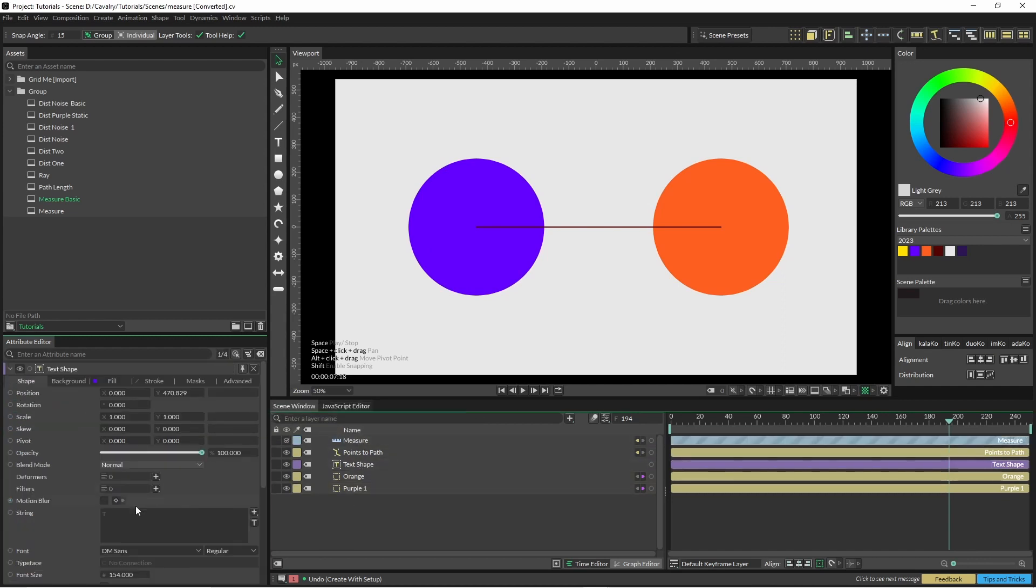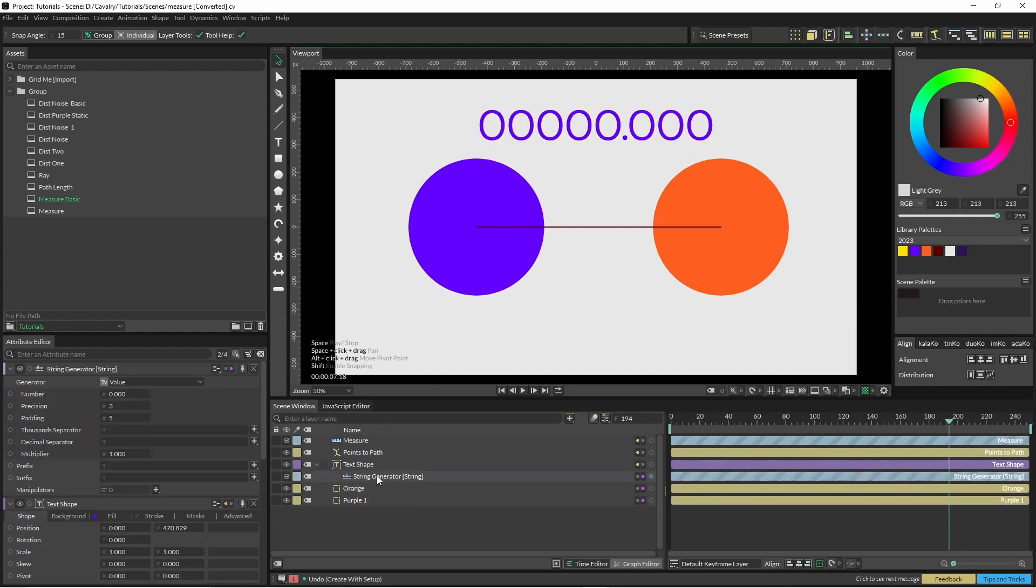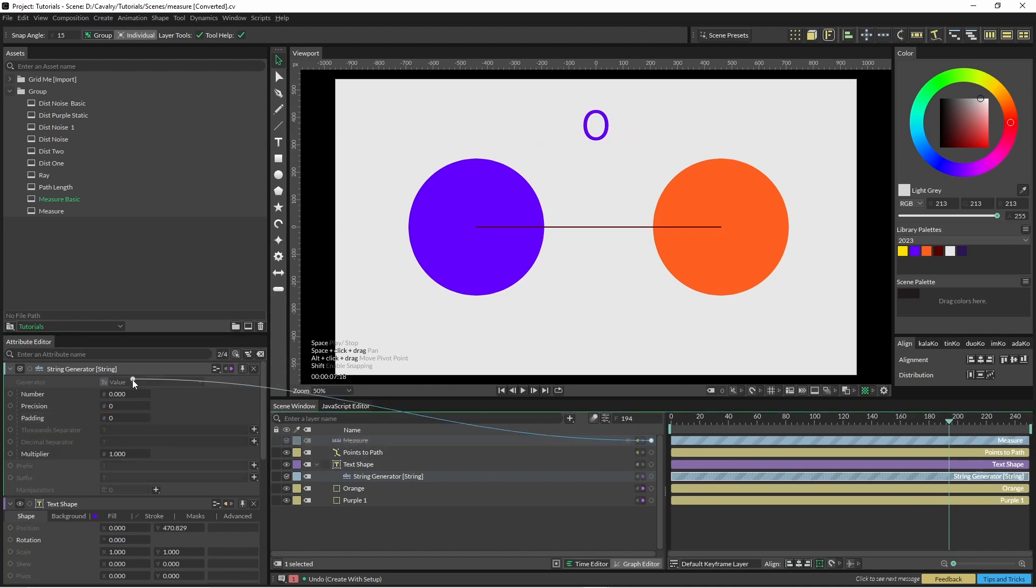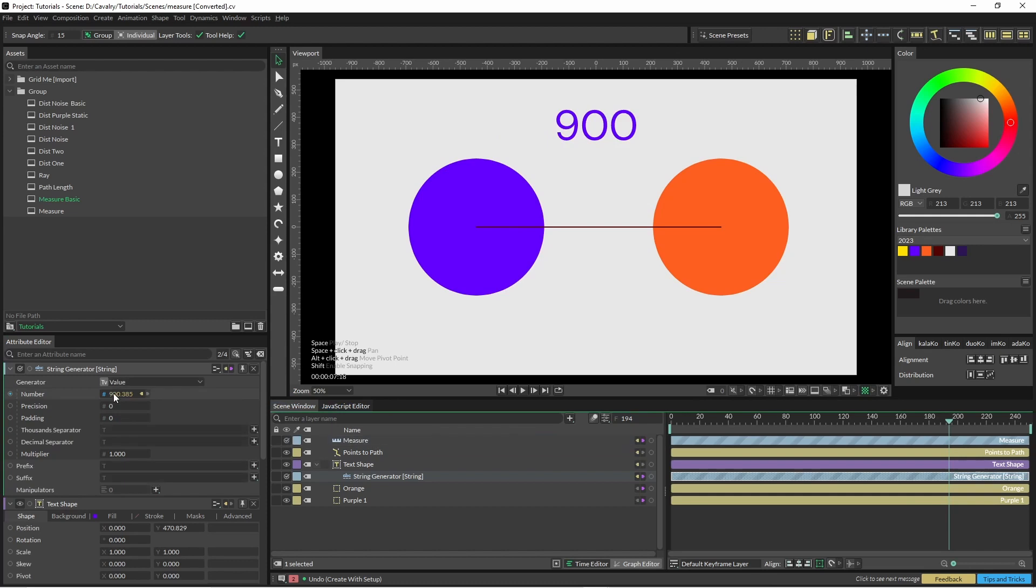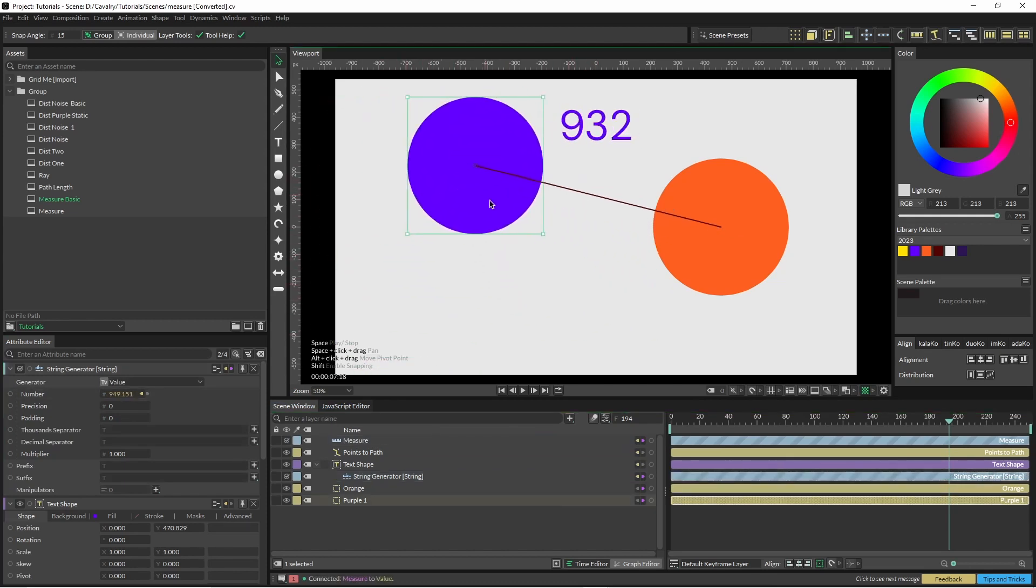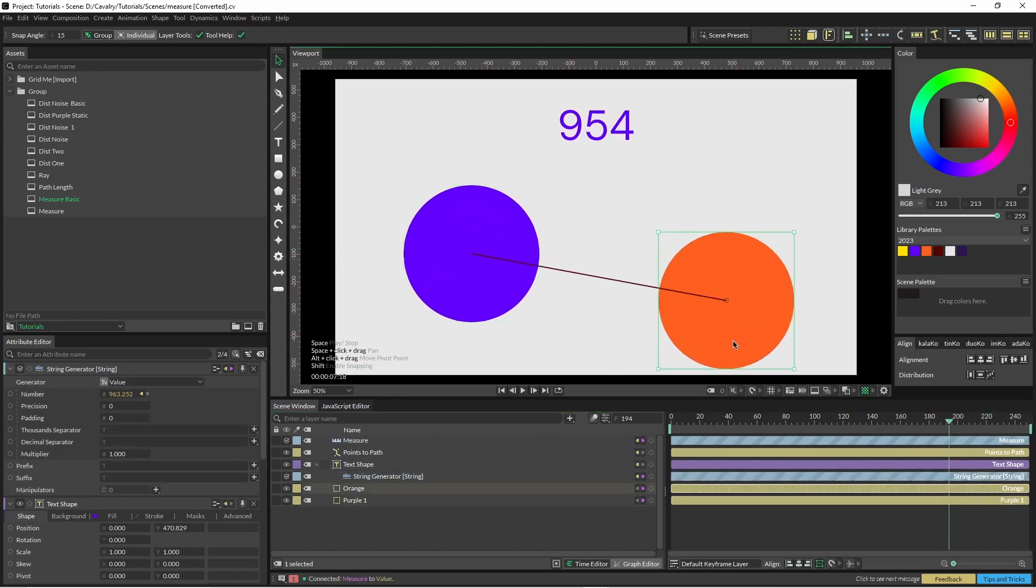So we can output this to our string by clicking on the string generator. We'll bring the precision down, the padding down, and then just make a connection from measure into our number. And then when we move this around, you can see our number is updated.